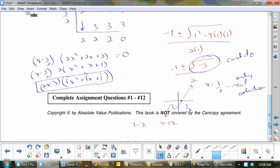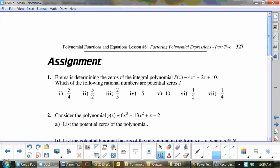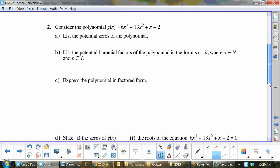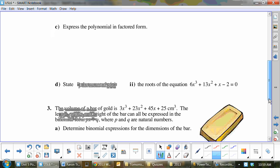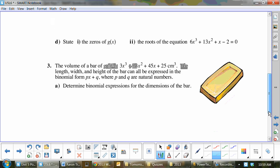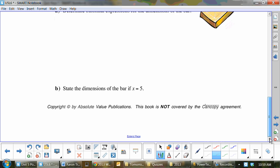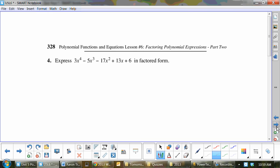We're doing sections 1 to 2, and I'm stopping at 12. Let me scroll through the homework for everyone.